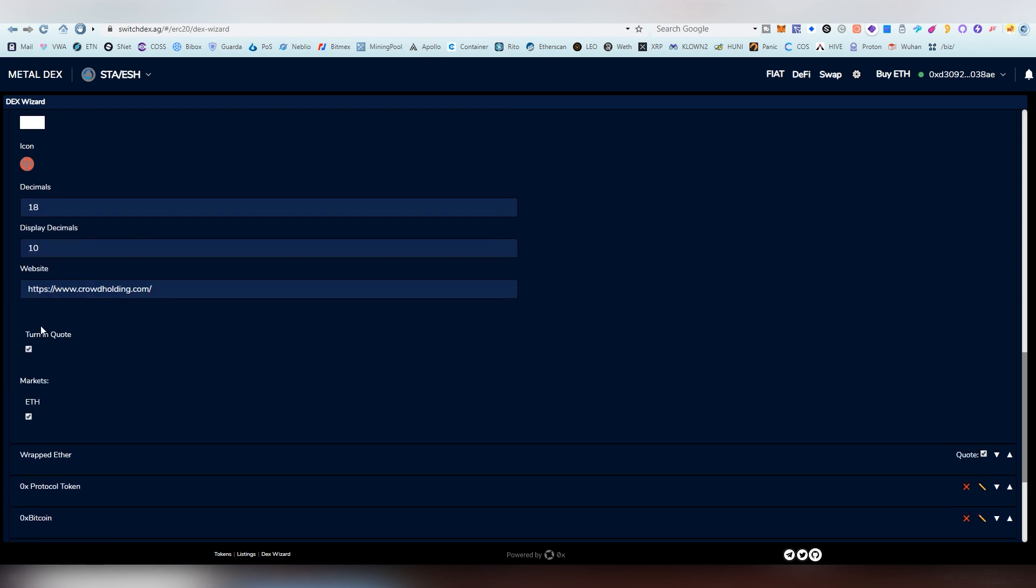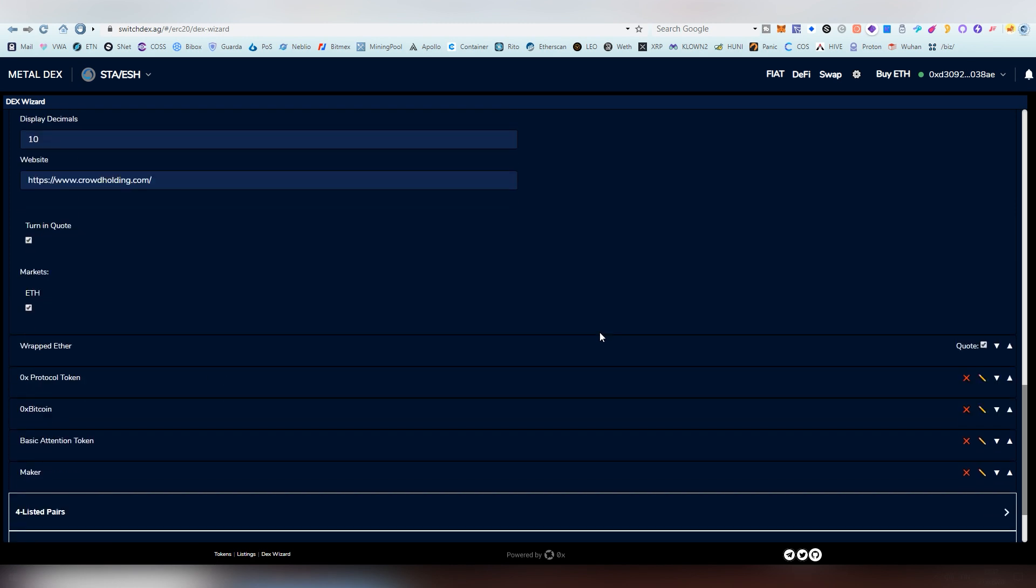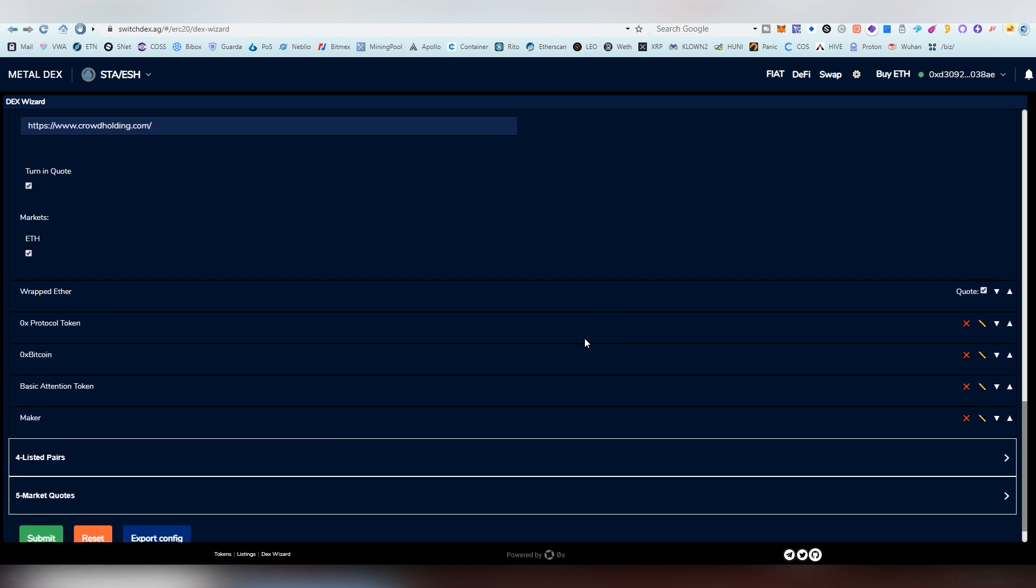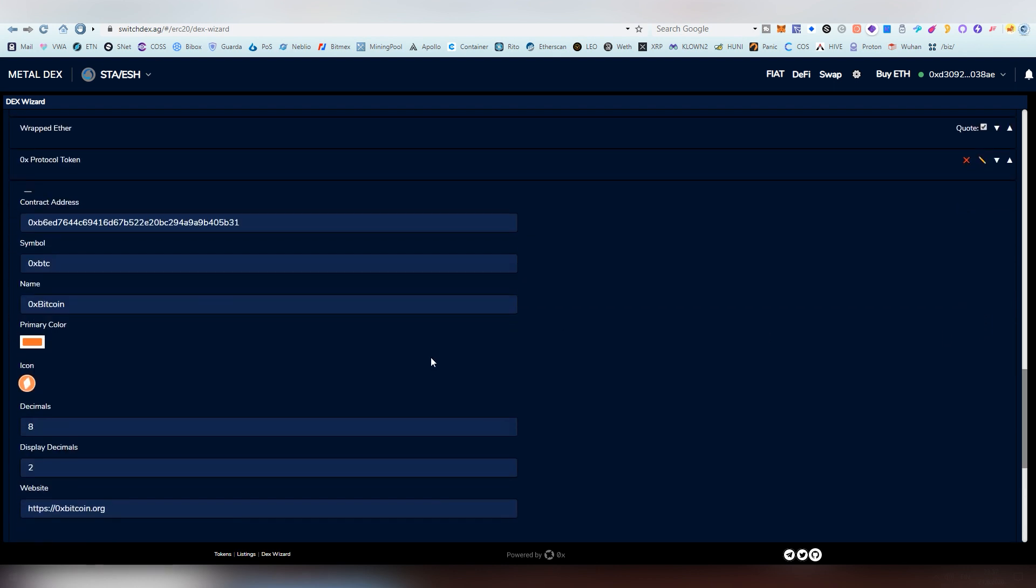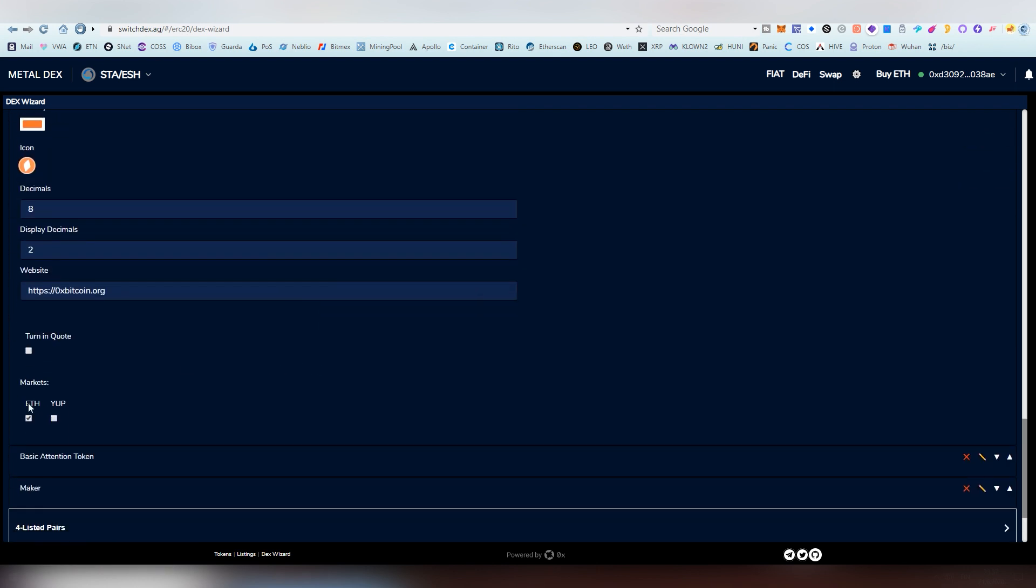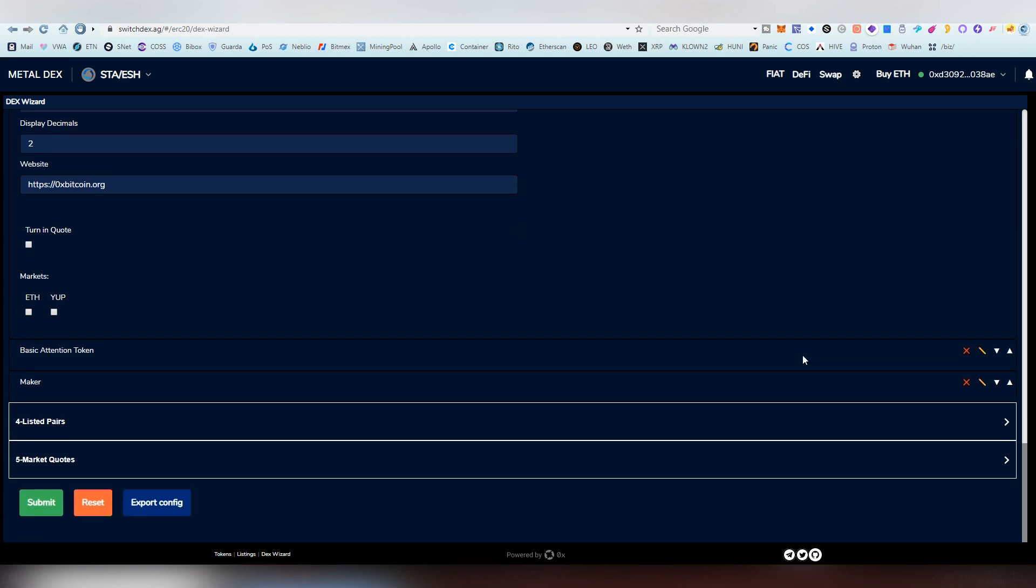I'm not actually 100% sure what that does. I'm going to leave that in the description explaining that. And you can also delist some of these existing things. If you don't want Bitcoin, you can just clear the market out like that and it will not appear on the decks.